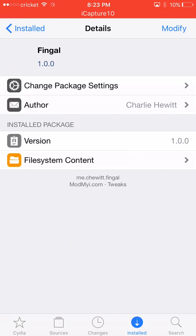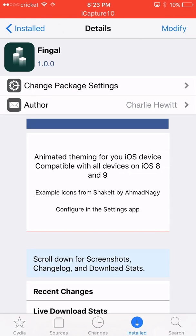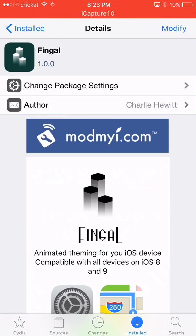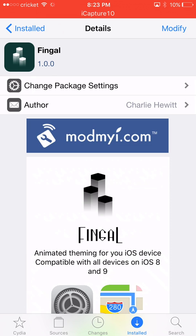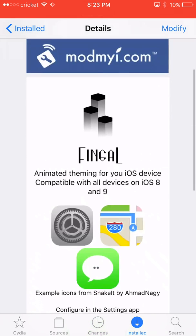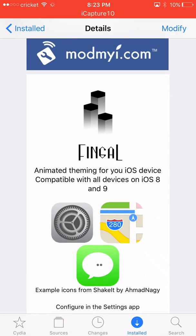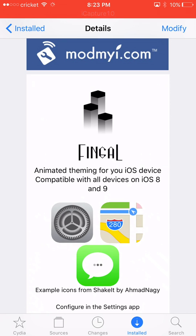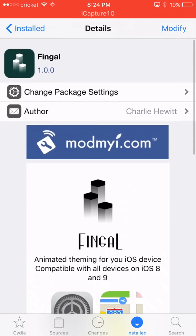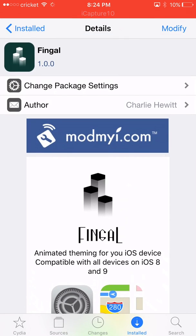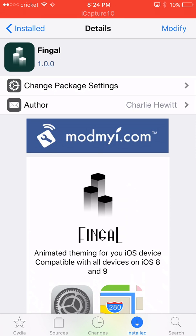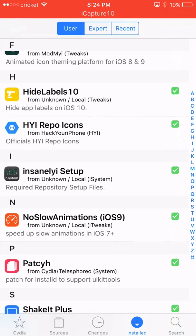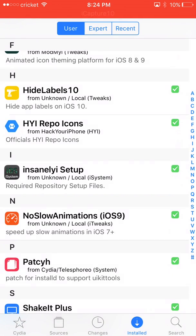you what you have to do to have cool icons like mine. Let's install this guy right here called Fingal. This is a tweak that's going to work with these icons you see right here that are going to be animated. They're going to bring life to your iPhone. It's not going to be boring looking